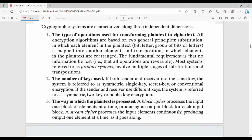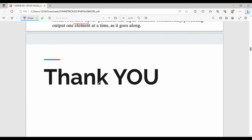To summarize, there are 3 types of characterization: first, type of operations — substitution and transposition; second, number of keys; and third, where we process — block cipher or stream cipher. These are the key points of symmetric encryption. Please like and share the video. Thanks, bye!